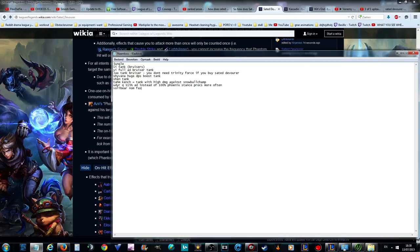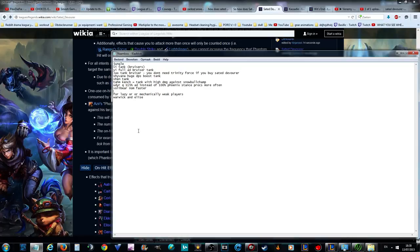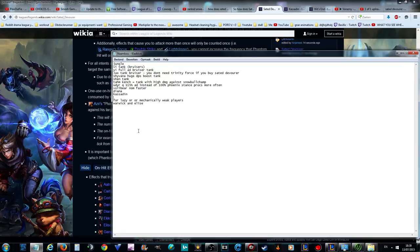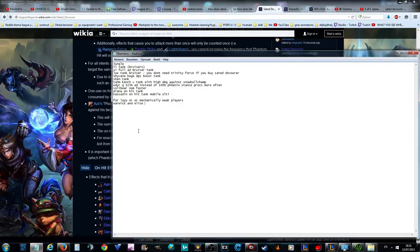Lazy or mechanically weak players, Warwick and Elise. Wait wait wait, I forgot something above. Kassadin and Diana. Diana on-hit tank also works now, but it's actually for lazy players. He has some mechanical skills so I didn't put him with the other people. Kassadin, on-hit tank, focus on attack speed not AD, mobile because of ultimate. Warwick and Elise.